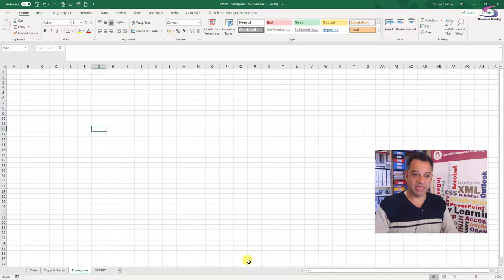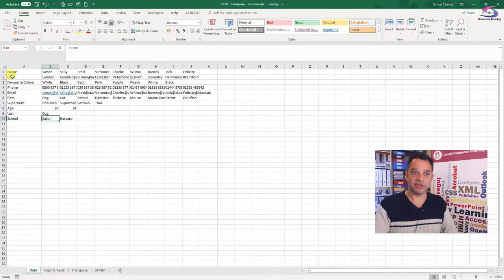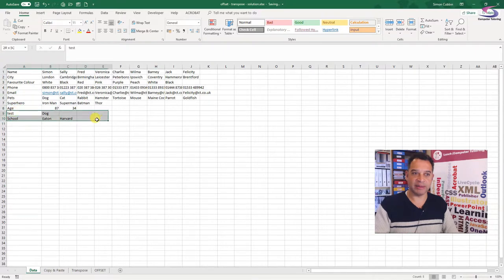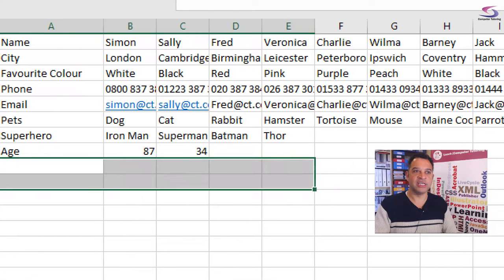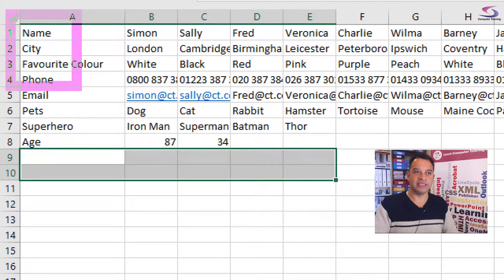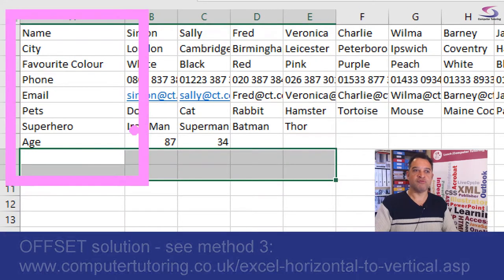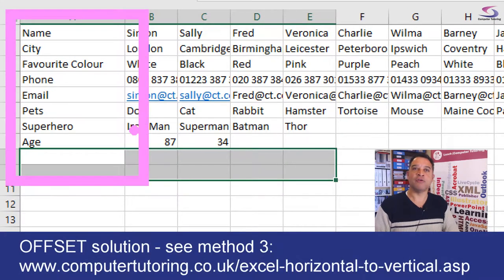Have a look at what I mean here. If you look at the data tab you can see I've got lots of data here — name, city, favorite color, phone, etc. All of this information is in row headers and I really want them to be in column headers.